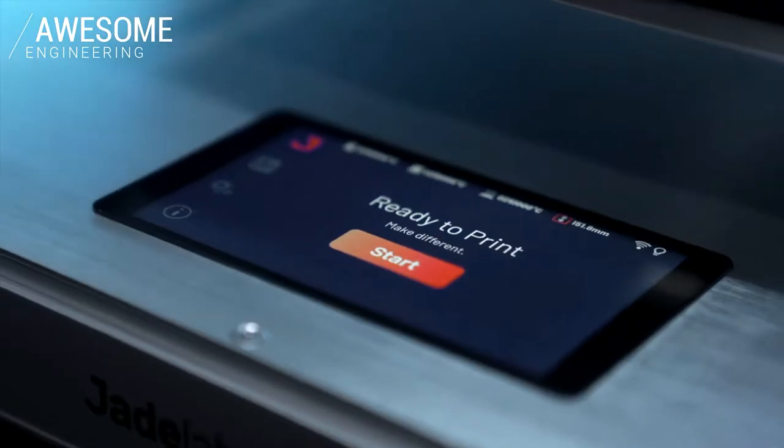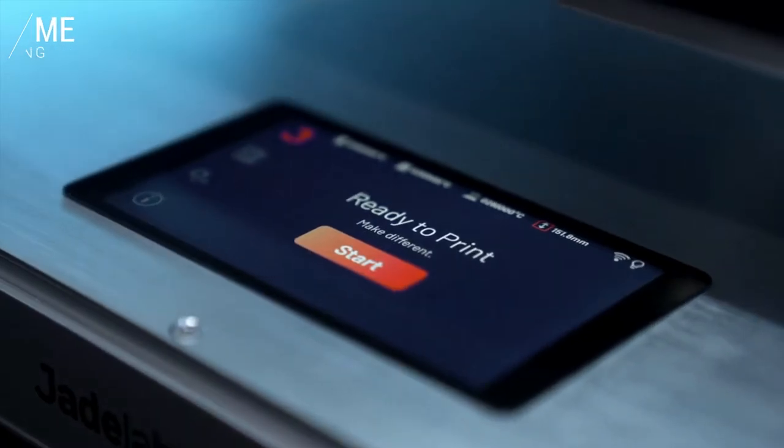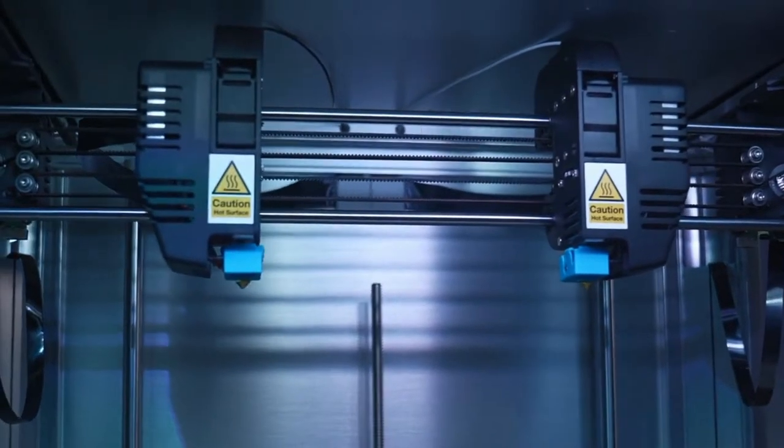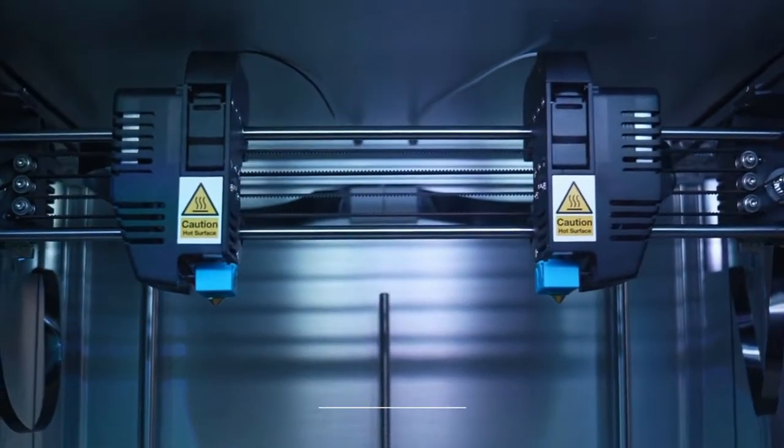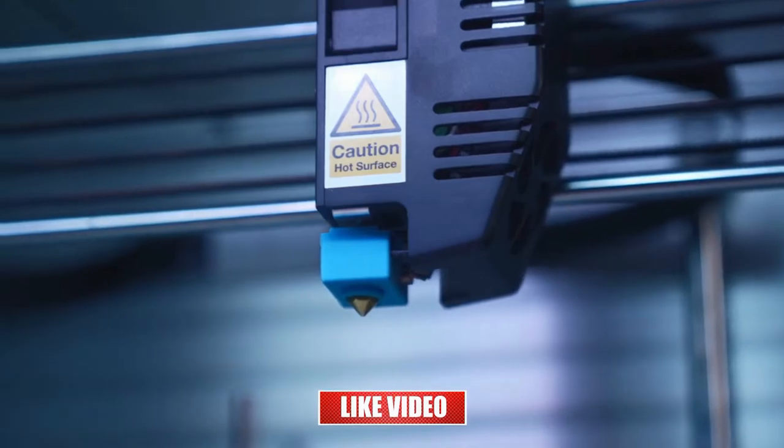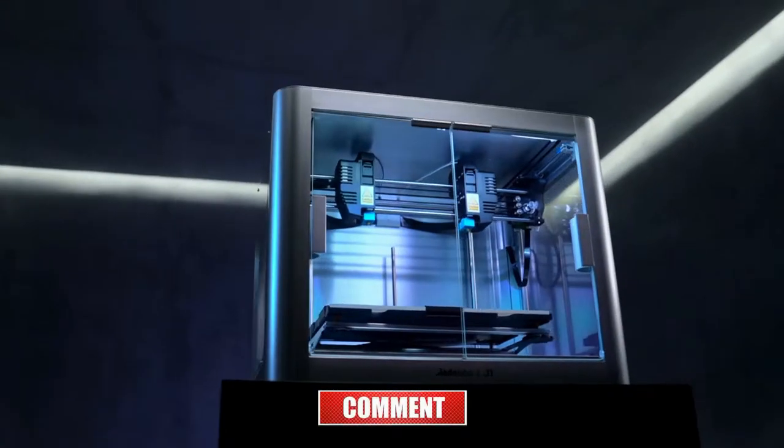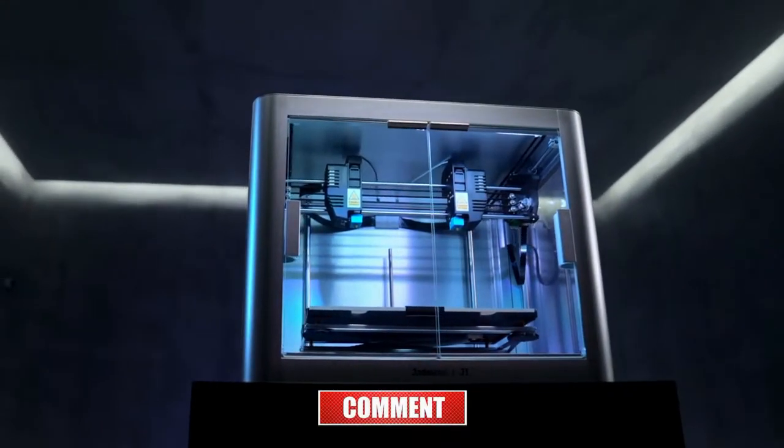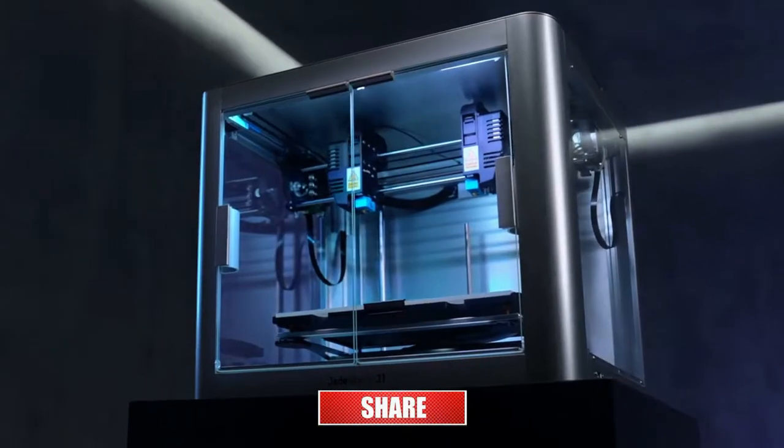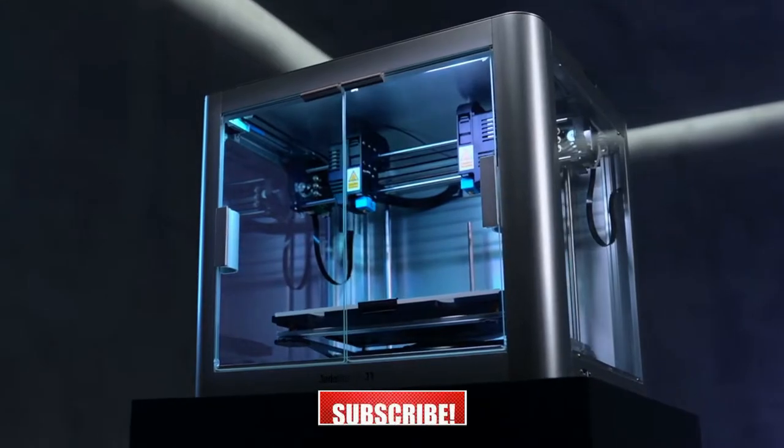Rock-solid build. Enhanced smart features. Unlocking advanced applications and maximum productivity. Introducing Jade Labo J1, designed and priced for everyday makers.